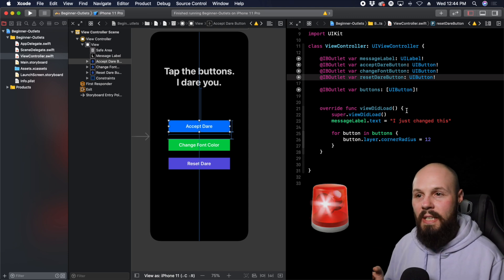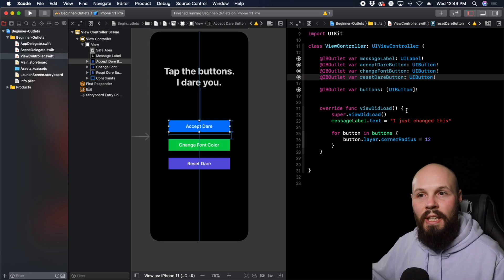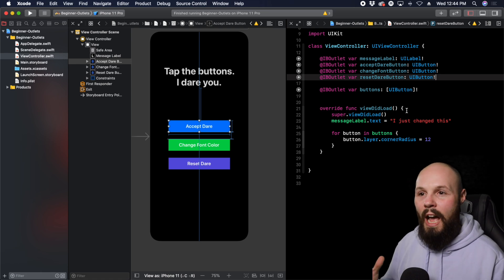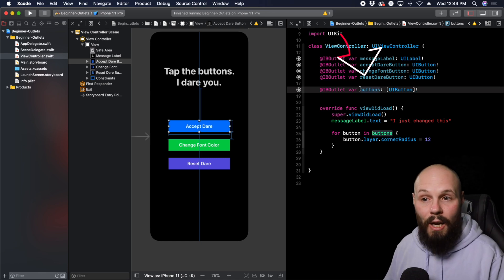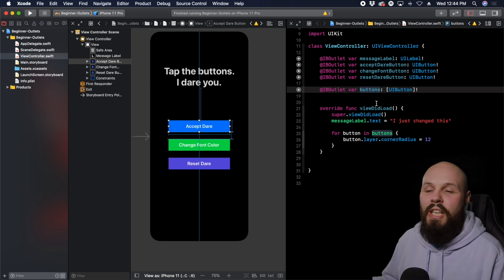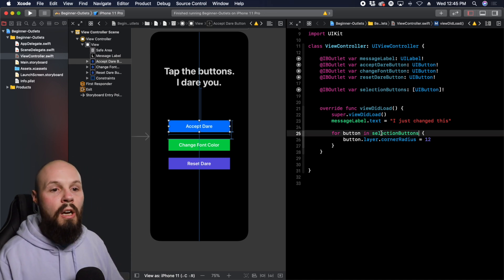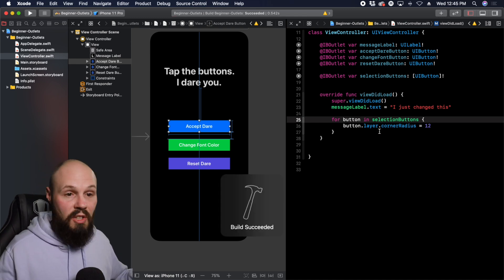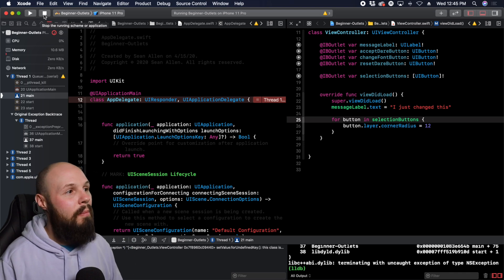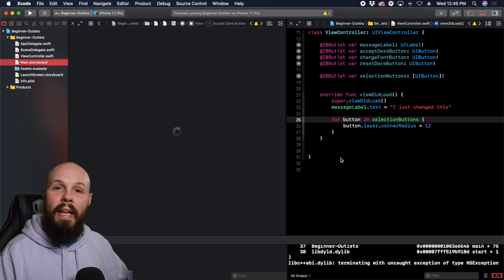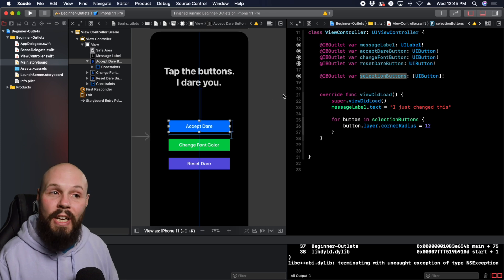Before we move on to IB actions, let's talk about that pitfall I mentioned. Interface Builder and your code are two separate things that you're connecting. If you change something in one but not the other, you'll get a crash — and this is very common for beginners. Here's an example: we have our IB outlet collection called "buttons." Let's say I wanted to rename it to "selectionButtons" and update the array name in code. Command B — everything builds fine. But when we run it, our app crashes. Why? Because the array called selectionButtons doesn't match what the outlet collection is named in Interface Builder.